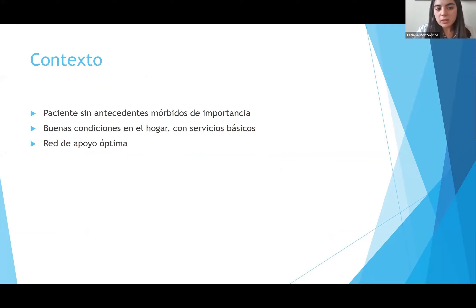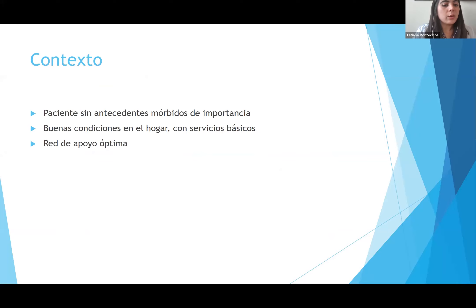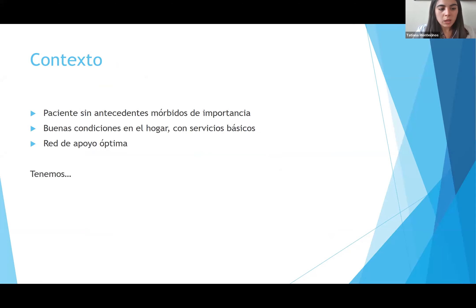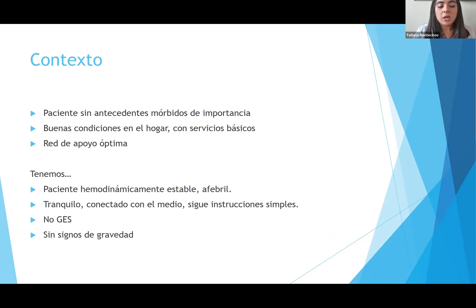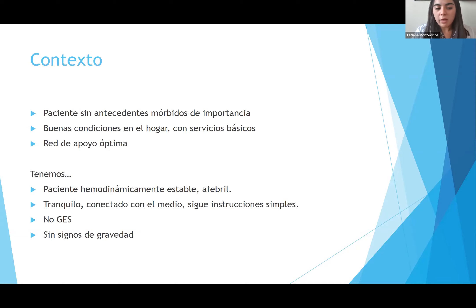En contexto, tenemos un paciente sin antecedentes mórbidos de importancia, buenas condiciones en el hogar con servicios básicos adecuados, red de apoyo óptima con madre y padre preocupados y con buenos recursos. El paciente está hemodinámicamente estable, febril, tranquilo, conectado con el medio, sigue instrucciones simples, no es GES y tampoco tiene signos de gravedad.